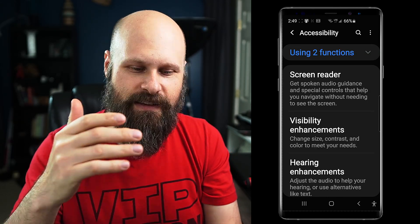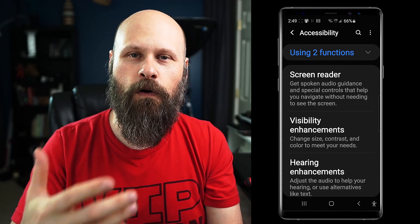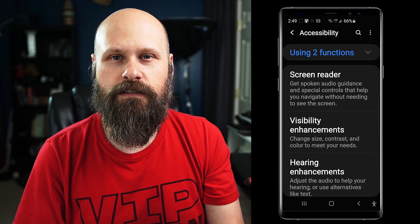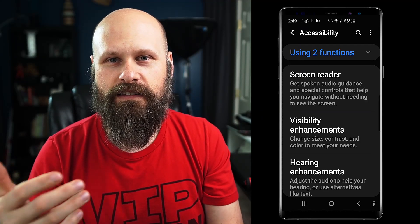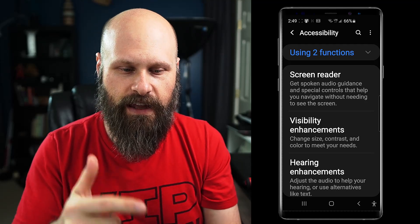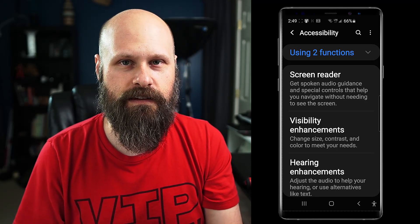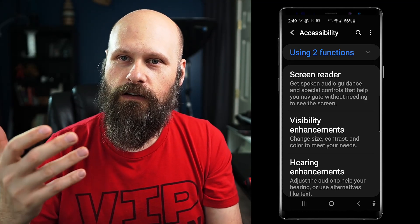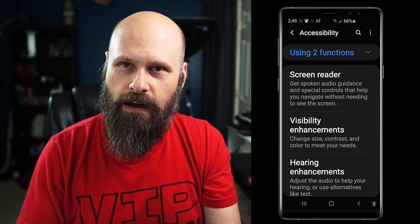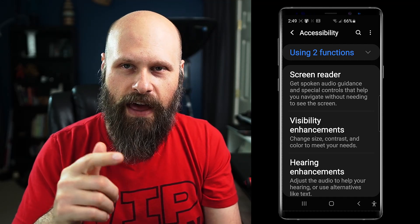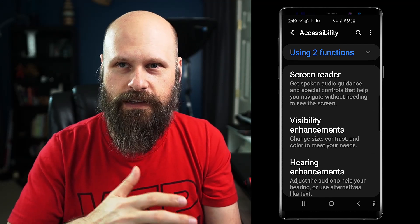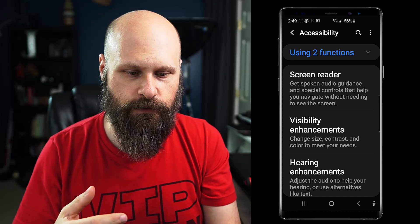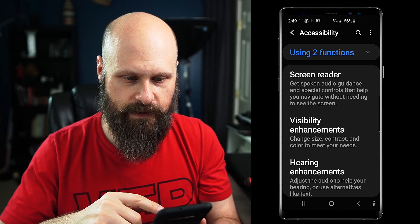Samsung has their own built-in screen reader called Voice Assistant — that's what this is. Android's main screen reader is called TalkBack, so we're gonna look at that first, because that's what most everybody will have, and then we'll come back to Voice Assistant.